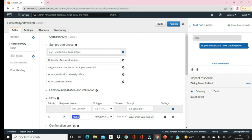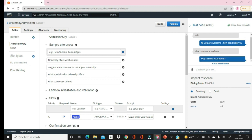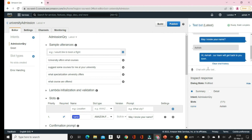Let's say 'What courses are offered.' This is the Admission Query intent — the bot identifies it and asks 'May I know your name?' Let's say the name is Ashish. It says 'Hi Ashish, our team will get back to you soon.' You can see that as you provide more information it will reply accordingly — all because at the back end we have designed our bot to behave in such a way. When designing a bot we need to carefully identify all possible scenarios that can arise.